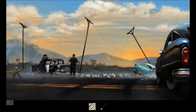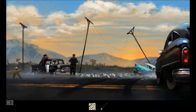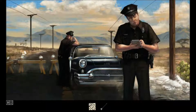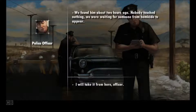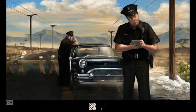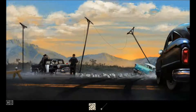Here we are at Scene of the Crime. So apparently there has been a car accident. We shall talk to the cop. They found him about two hours ago, nobody's typed anything, and we're waiting for homicide to appear. I'll take it from here then.